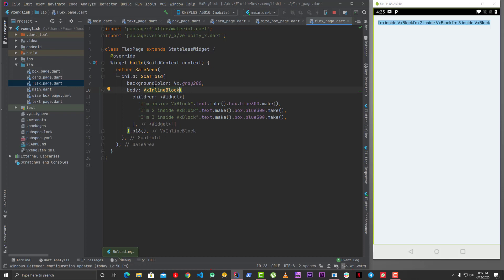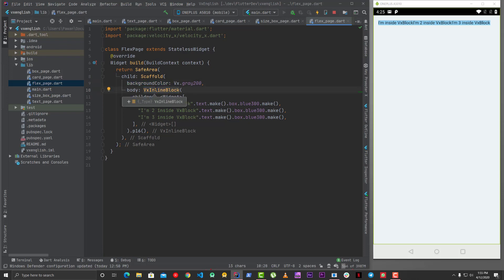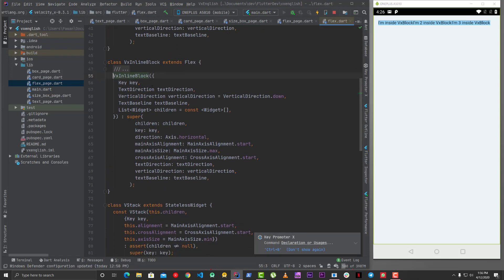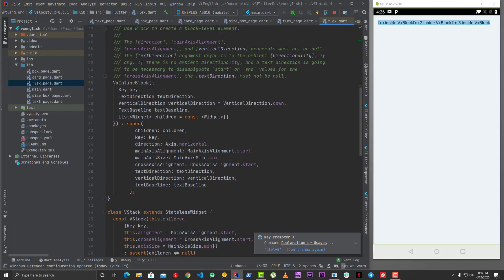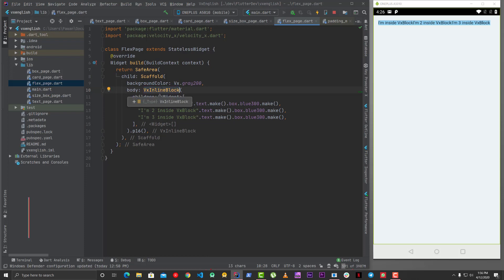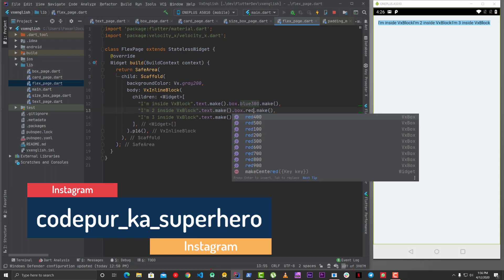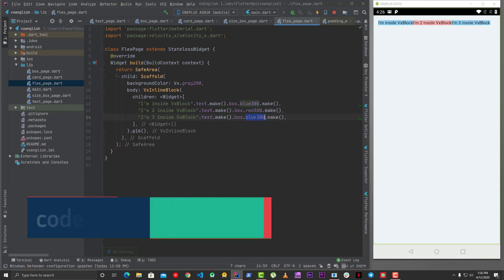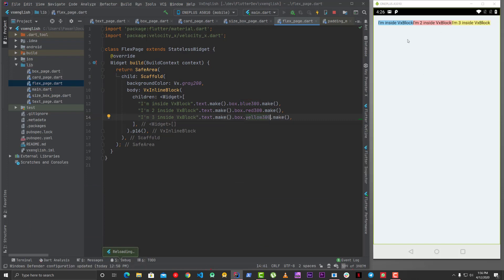There's also VxInlineBlock, which is again inspired from Tailwind CSS. Inline block works similarly to how things work in a Row. It inherits flex, sets the direction as horizontal, and the cross axis and main axis alignment are start by default. That's essentially what it does.